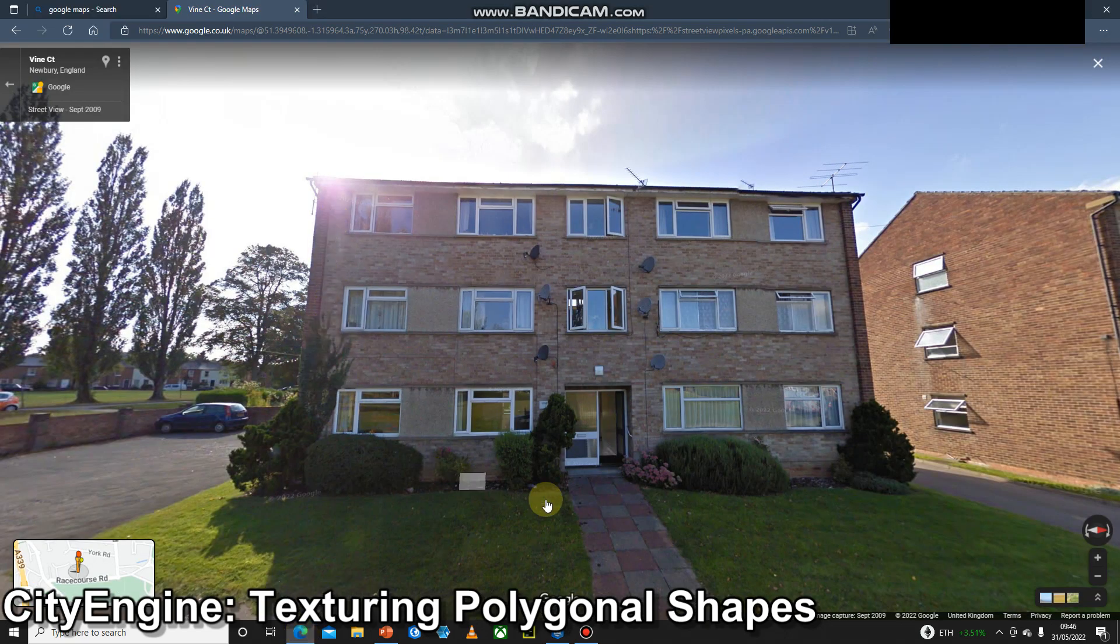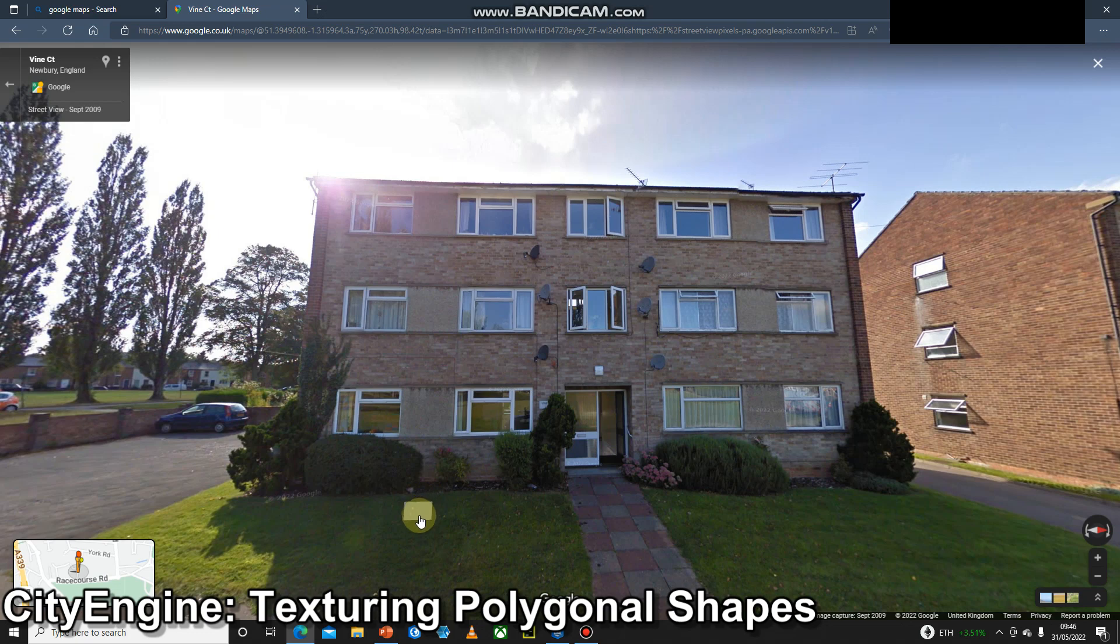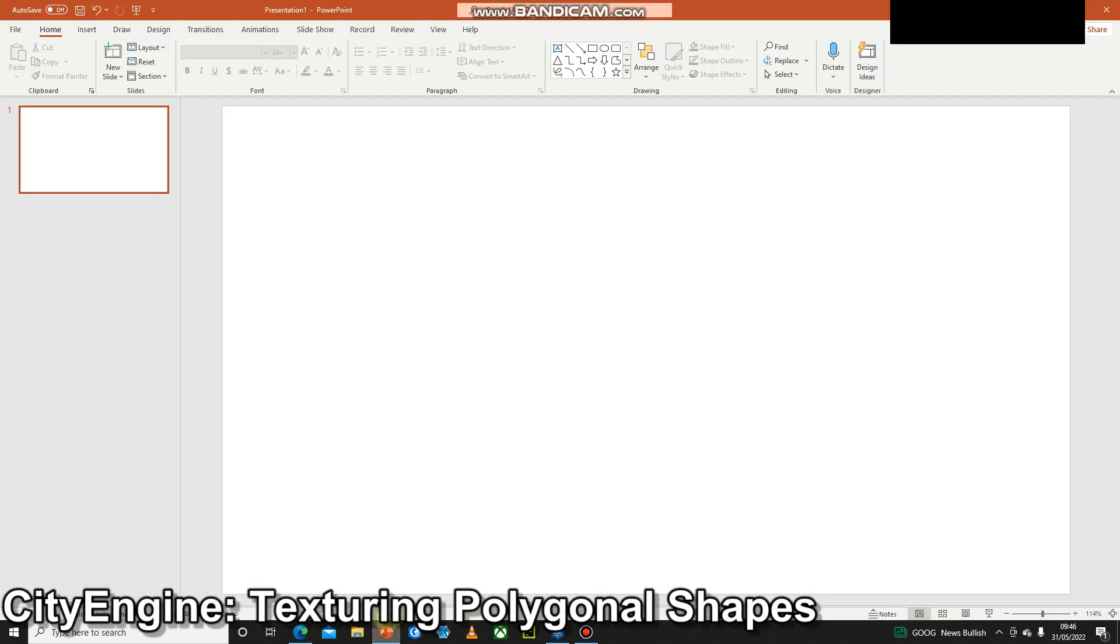So we'll quickly have a look at the side of the building. We're going to want to get this image from here and then put it onto the side of our shape. I find the best way to do that is to use PowerPoint.